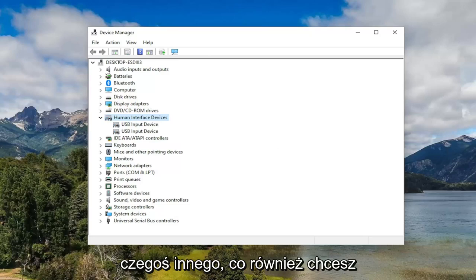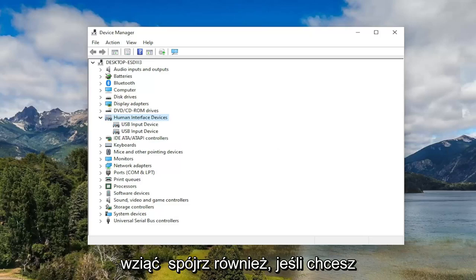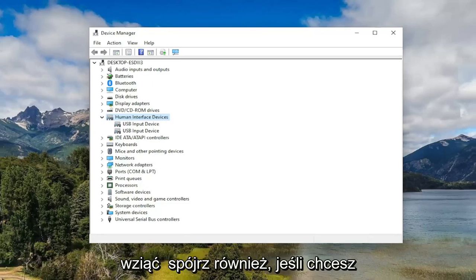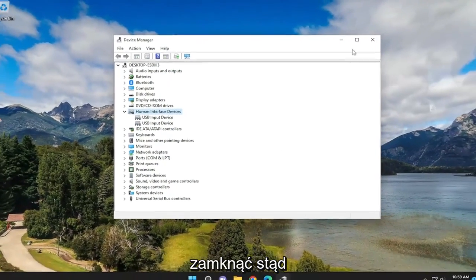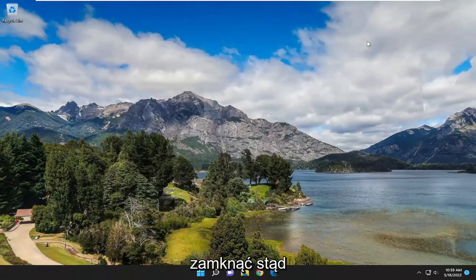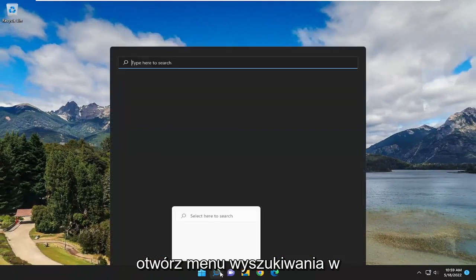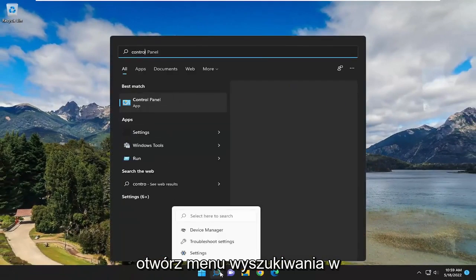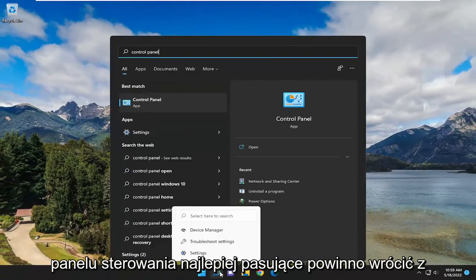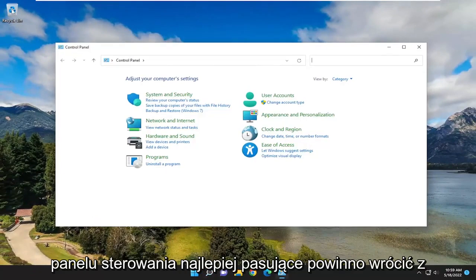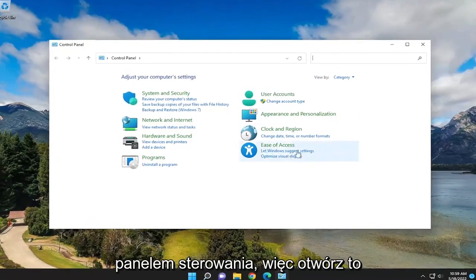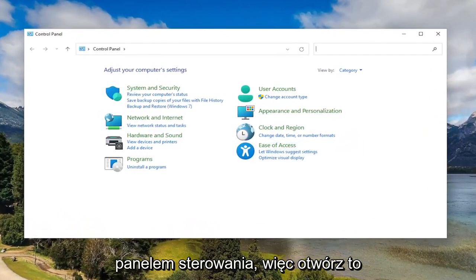Something else you would also want to take a look at as well, if you want to close out of here. Open up search menu, type in control panel, best match should come back with control panel so go ahead and open that up.